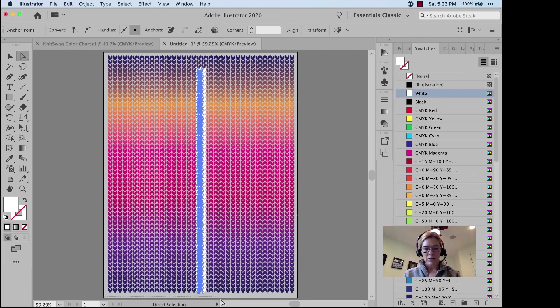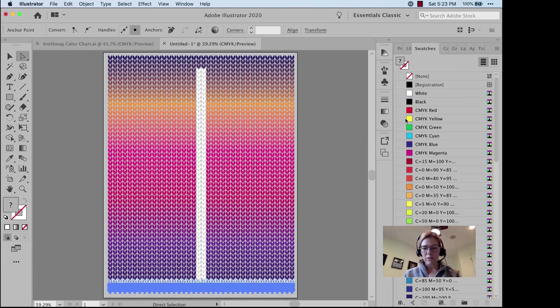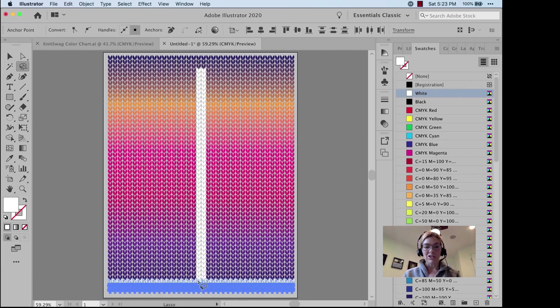I think I want some white snow on the ground, so I'll make those ones white too, and then I'll get my Lasso Tool. Did you even know Illustrator had a Lasso Tool?